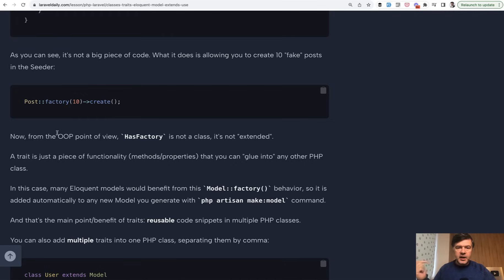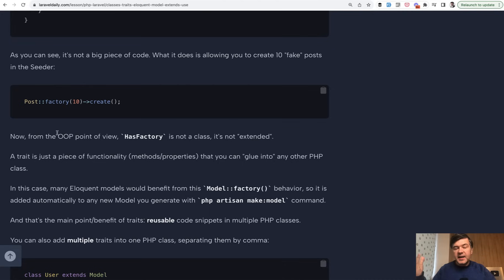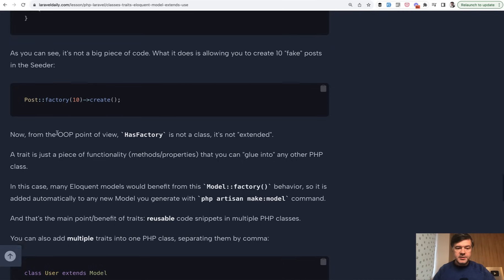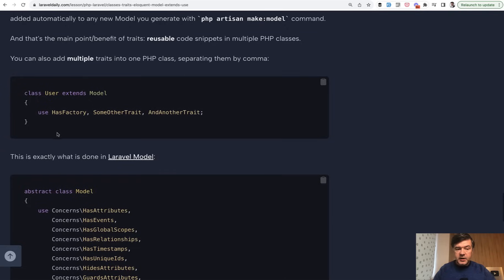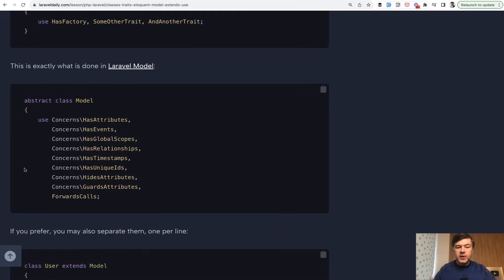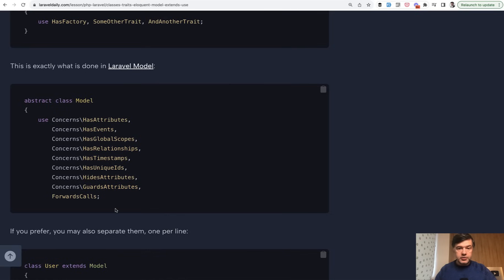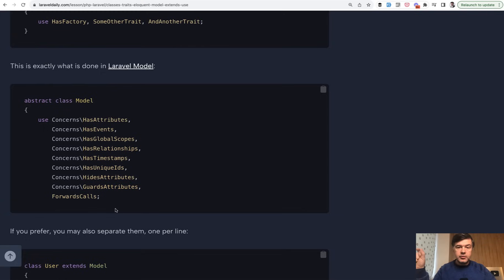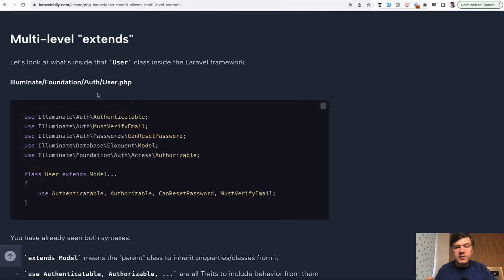That trait is kind of a piece of code installable in your eloquent models, in those models that you pick. By default, actually Laravel adds that to every eloquent model, but you can choose whether to add it or not. So your eloquent model doesn't actually extend any factory behavior, but it adds the factory behavior as a trait along with other traits possibly. I hope you get the difference between extends with parent-child relationships with so-called inheritance versus traits, which are just pieces of code added to the class.